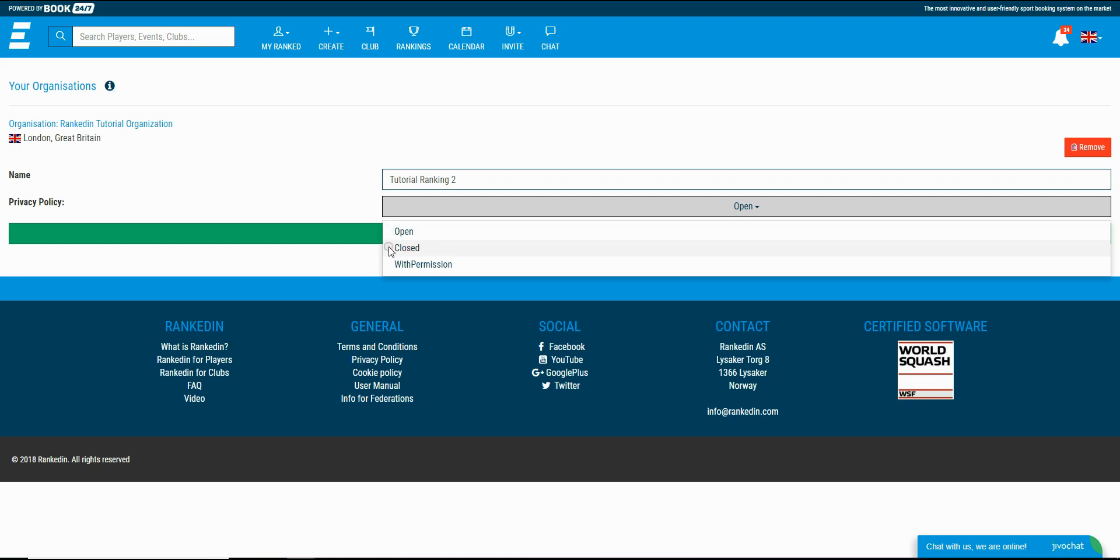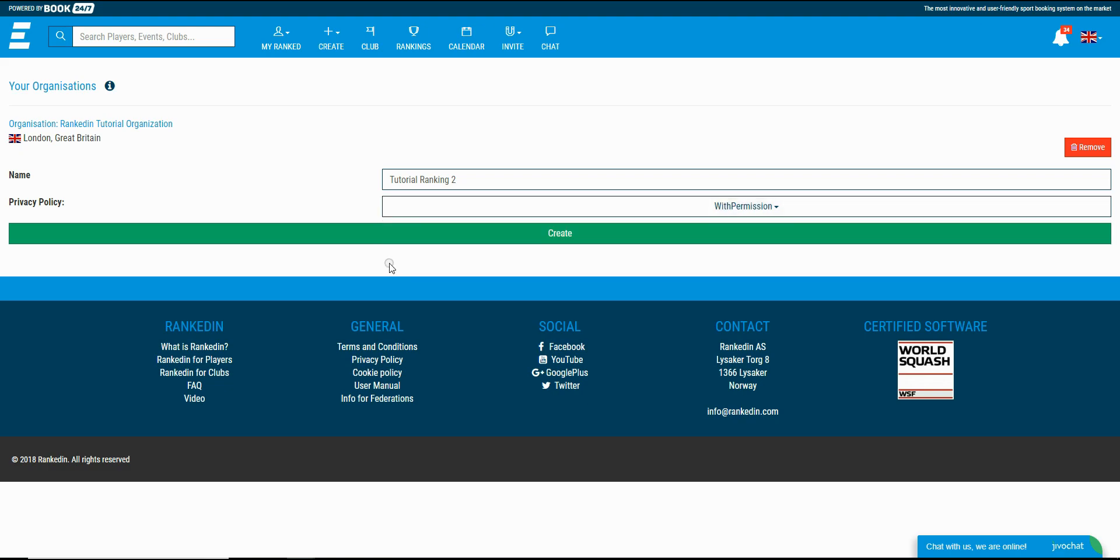The second one is with a closed privacy policy. That means that only you as an admin can create the event using this ranking. And finally the third and most used option is the privacy policy with permission.